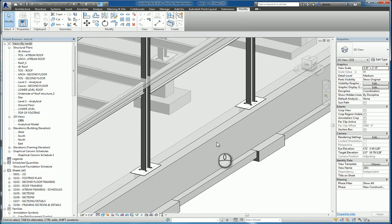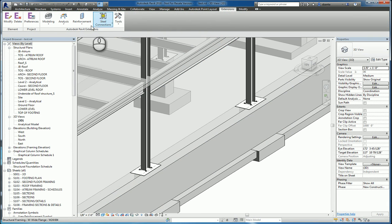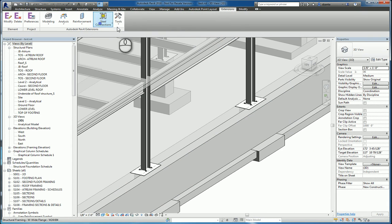And that's it. That's working with Revit 2016 and the steel connections for Column Base. Thanks for watching my screencast, and please don't forget to give me a thumbs up.